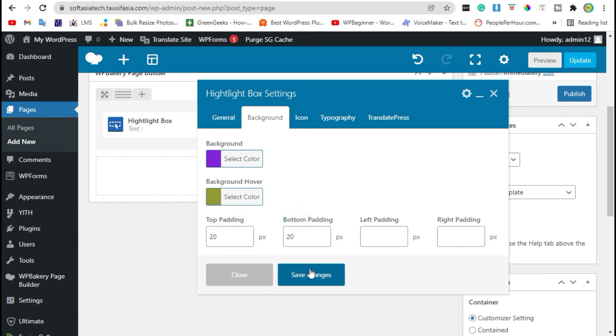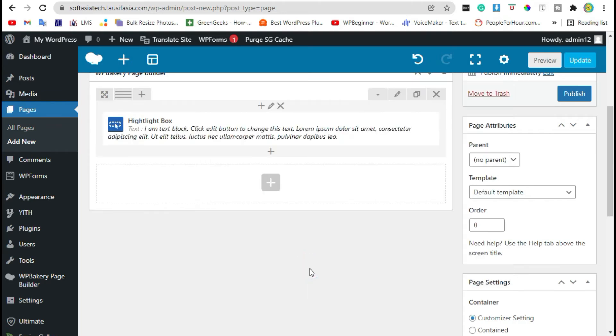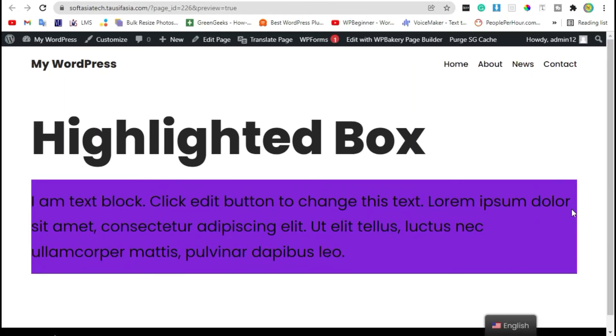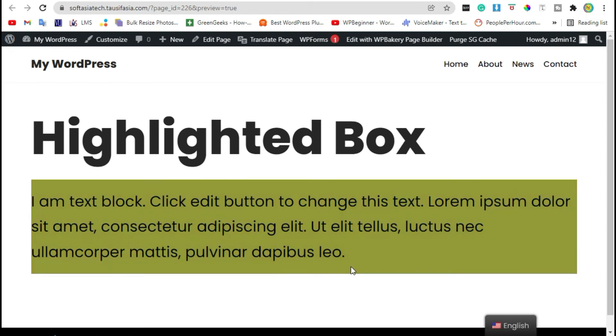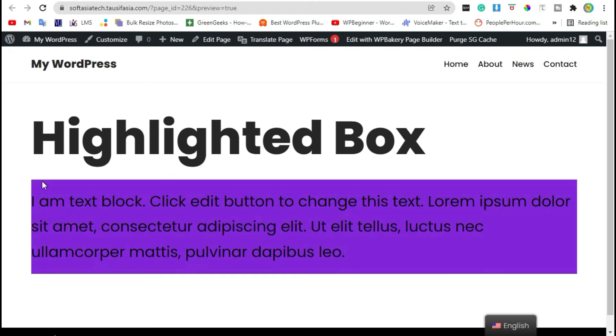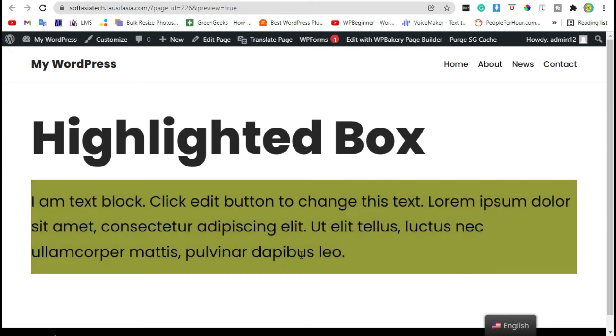Now click on save settings. Preview the page. You can see a highlighted box in your page. Go back to your editor.